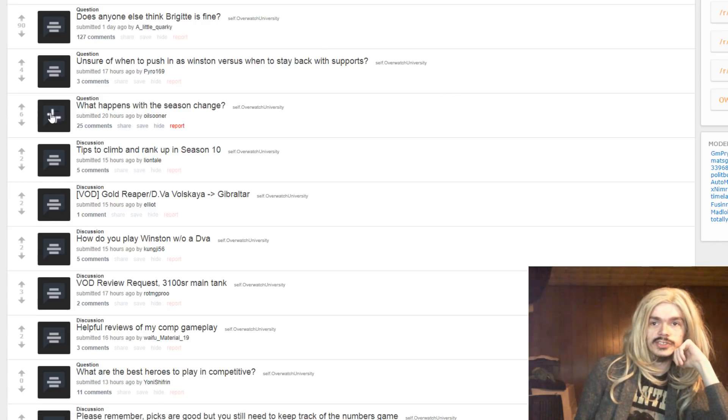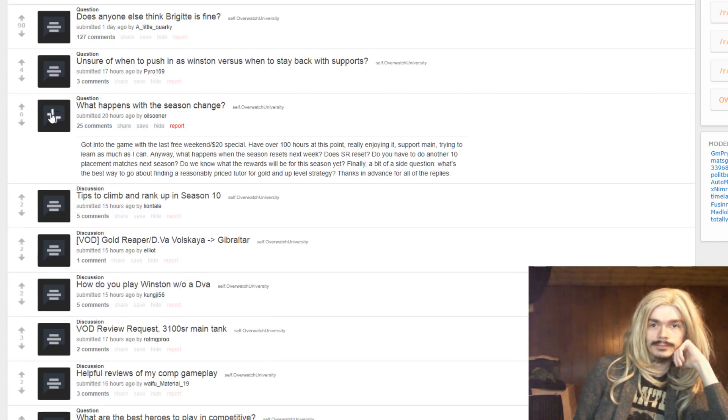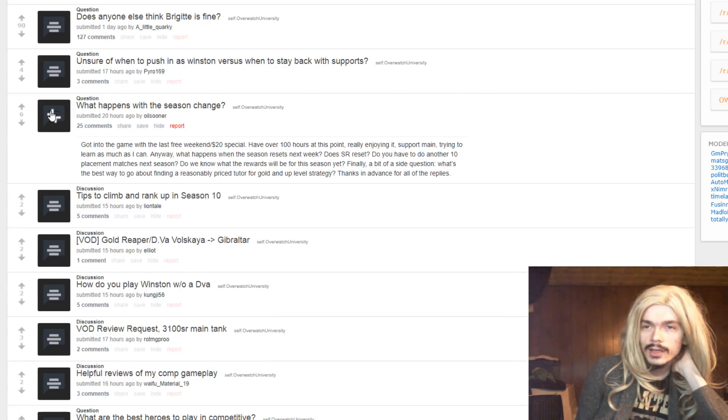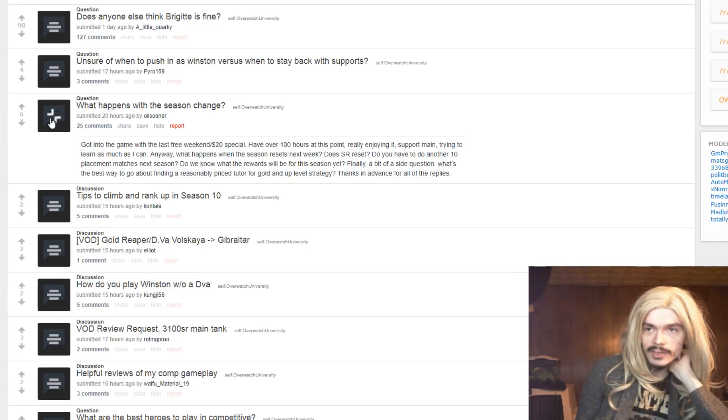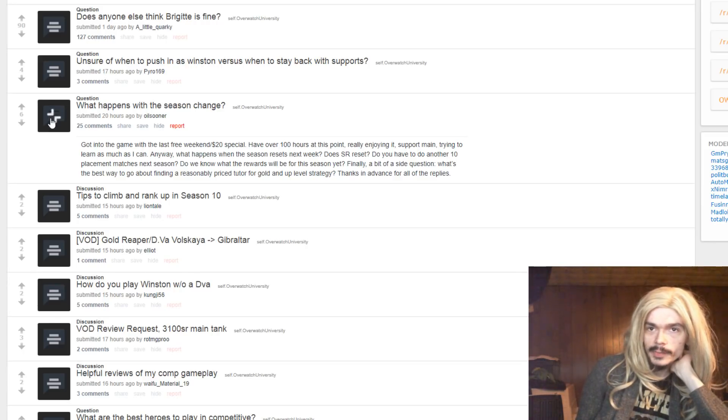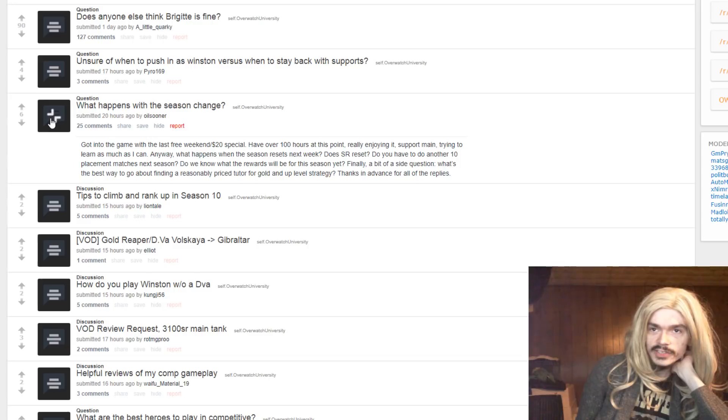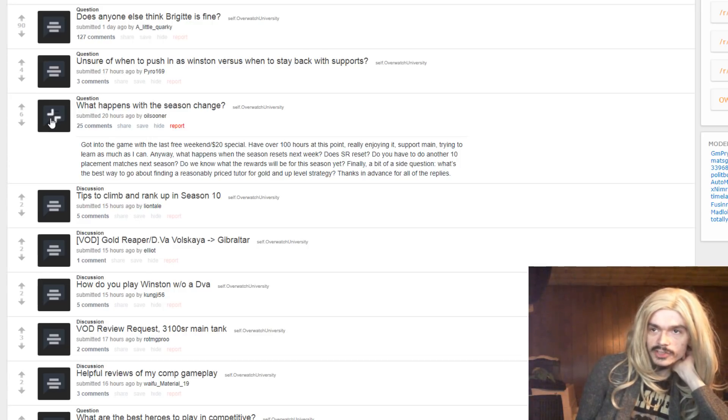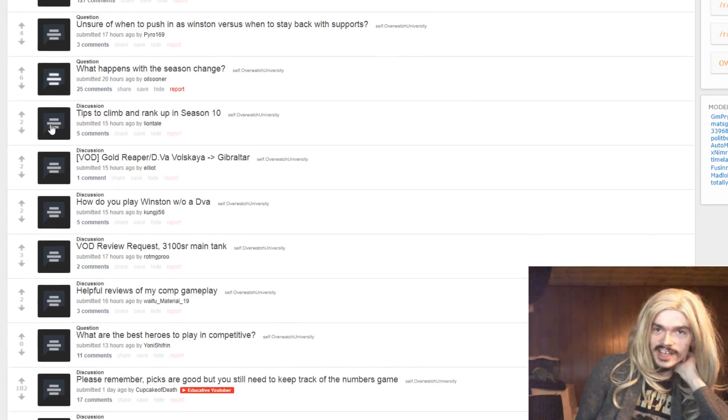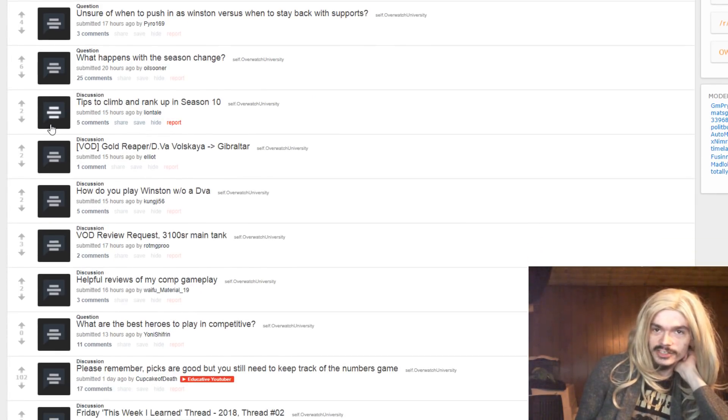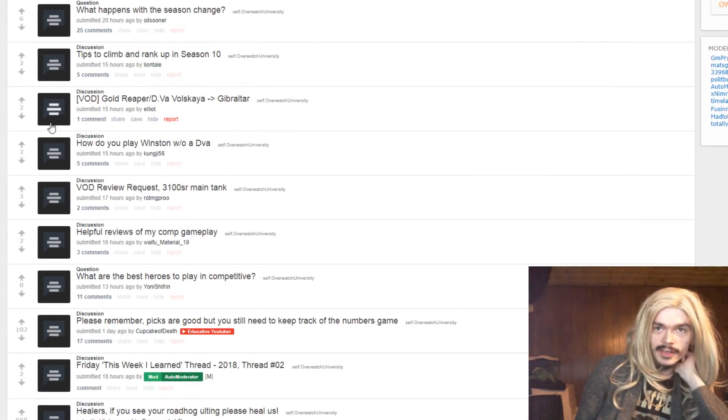What happens when the season change? What do you mean? Support main, trying to learn as much as I can. What happens when the season resets next week? Does the SR reset? SR resets and you do 10 placement matches, yeah, but at the end of the day, it doesn't really change much of anything.